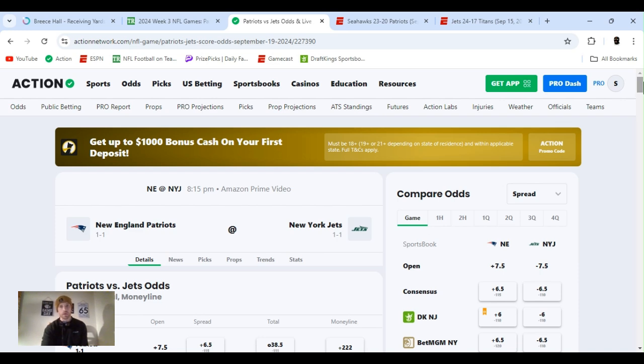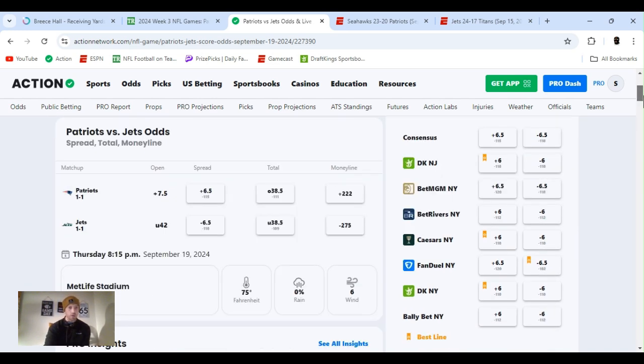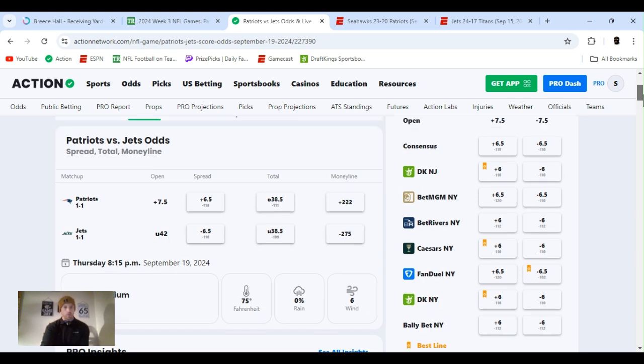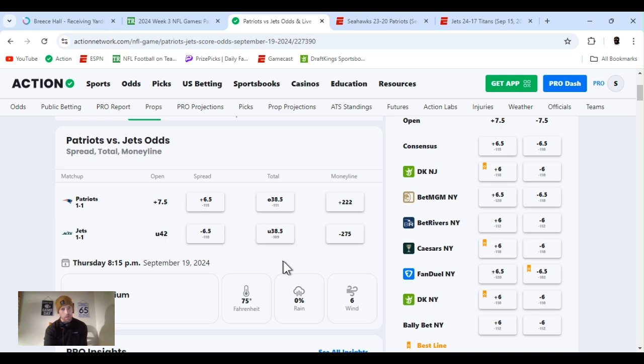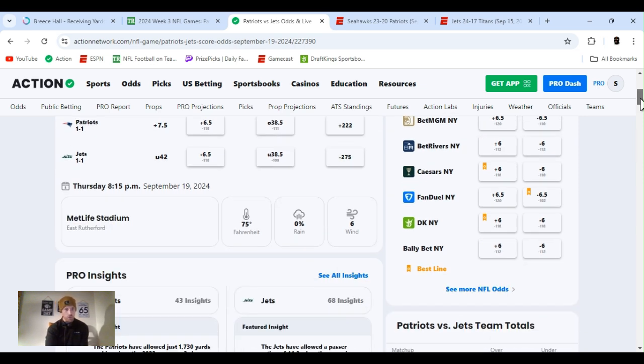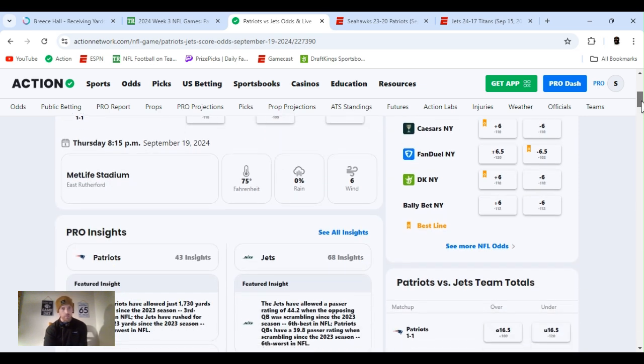This is for our Thursday night football. We got Patriots at the Jets. Patriots are the underdog. Check it out over here. The line's over under plus seven and a half, it's at six and a half right now. Over under 42, 38 and a half right now. The weather should be nice, 75 degrees, no rain, a little bit of wind.